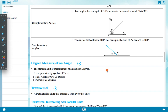The degree measure of an angle: when an angle is measured, it is always written in degrees. The standard unit of measurement of an angle is degree, represented by the degree symbol. One right angle equals 90 degree. One degree equals 60 minutes.